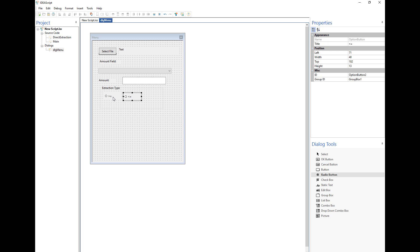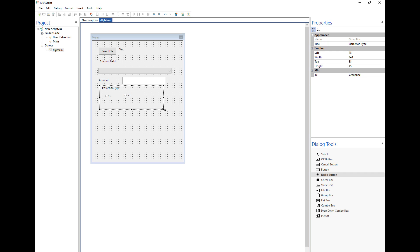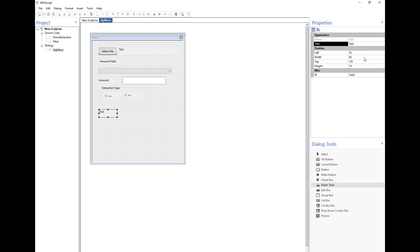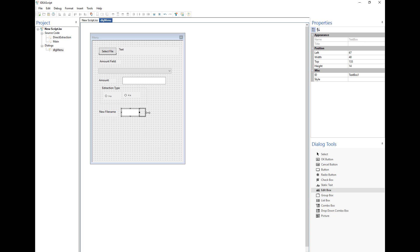I'm going to line these elements up. One way to do this is to check the top value — both are at 100 — so I'll set them both to 100 so they line up. I can also make the 'Extraction Type' label a bit smaller. Finally, I want to give the user an option to enter a new file name, so I'll add another text box labeled 'New File Name' and then an edit box where users can enter the new file name. I'll leave that edit box ID as 'text_box_1'.